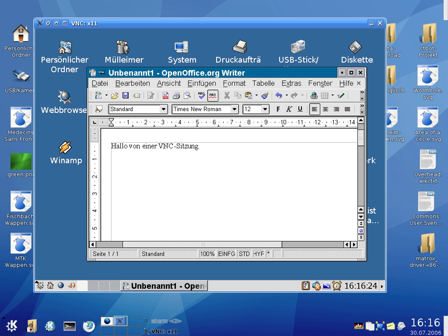See also: Comparison of remote desktop software, Chicken of the VNC, LibVNCServer, Pocket VNC, RealVNC, Remmina, SPICE, TigerVNC, TightVNC, VirtualGL, TurboVNC, UltraVNC, Vinagre, x11vnc.